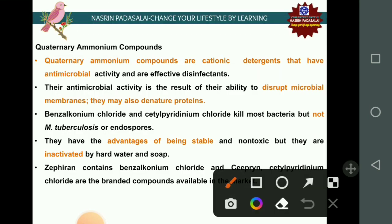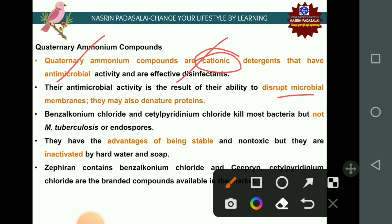Quaternary ammonium compounds are cationic detergents used as antimicrobials and effective disinfectants. Their antimicrobial activity involves disrupting the microbial membrane and denaturing proteins. Examples include benzalkonium chloride and cetylpyridinium chloride, which kill most bacteria but cannot kill Mycobacterium tuberculosis or endospores.